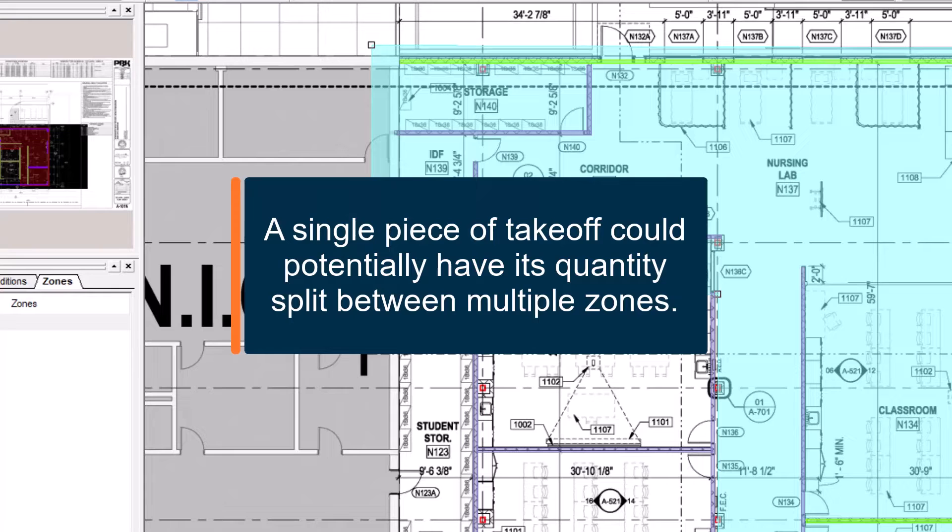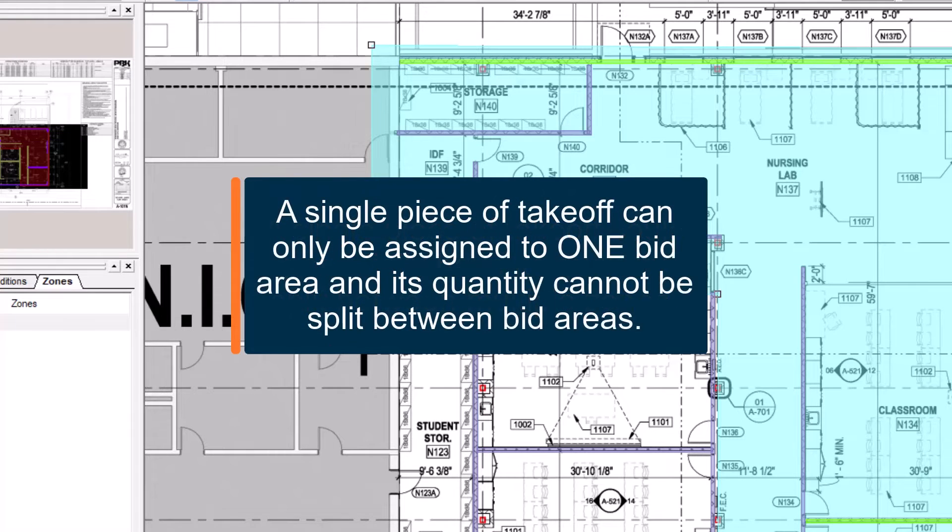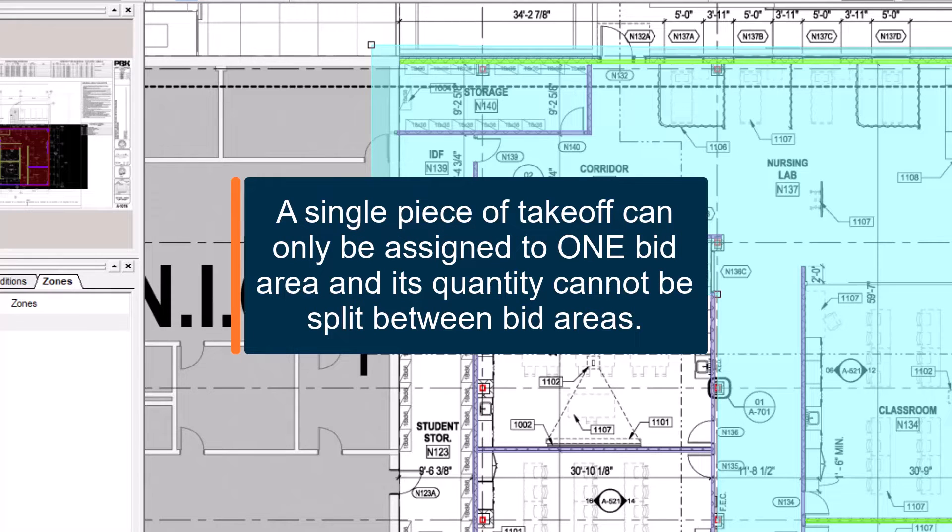This is in stark contrast to using bit areas, where a single piece of takeoff can only be assigned to one bit area, and all its quantity is assigned to the area.